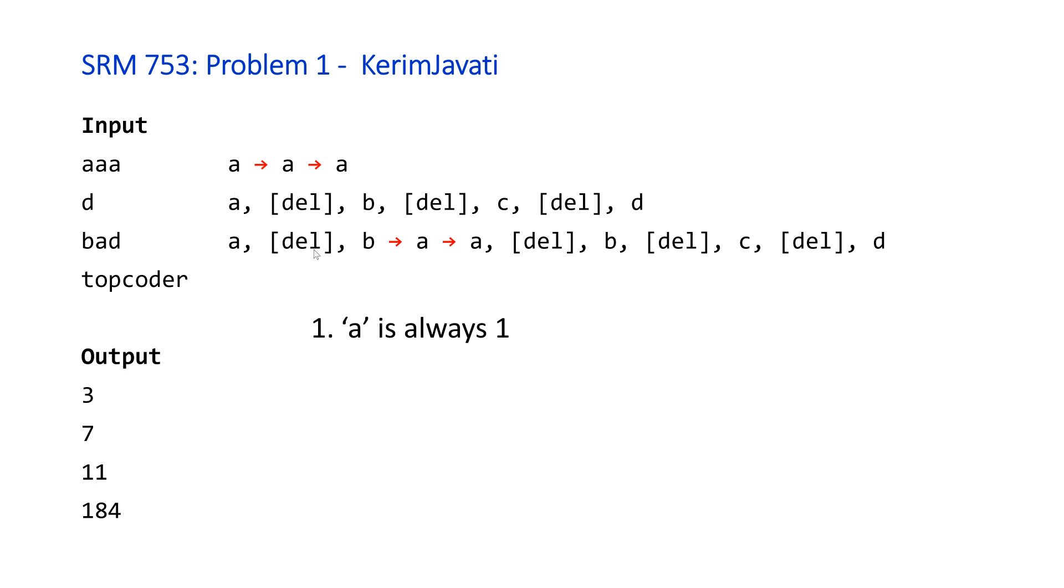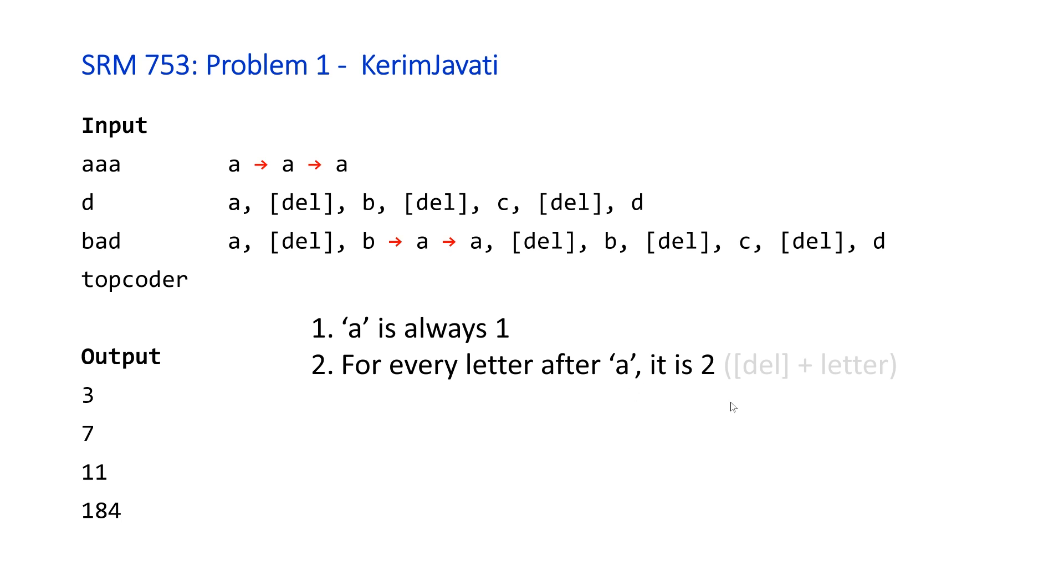And then the second thing we have to notice is that for every character after 'a', there's always two keystrokes. So you can see faintly I have here basically one press of the delete button to get rid of whatever character is currently there, and then another keystroke for the new character.